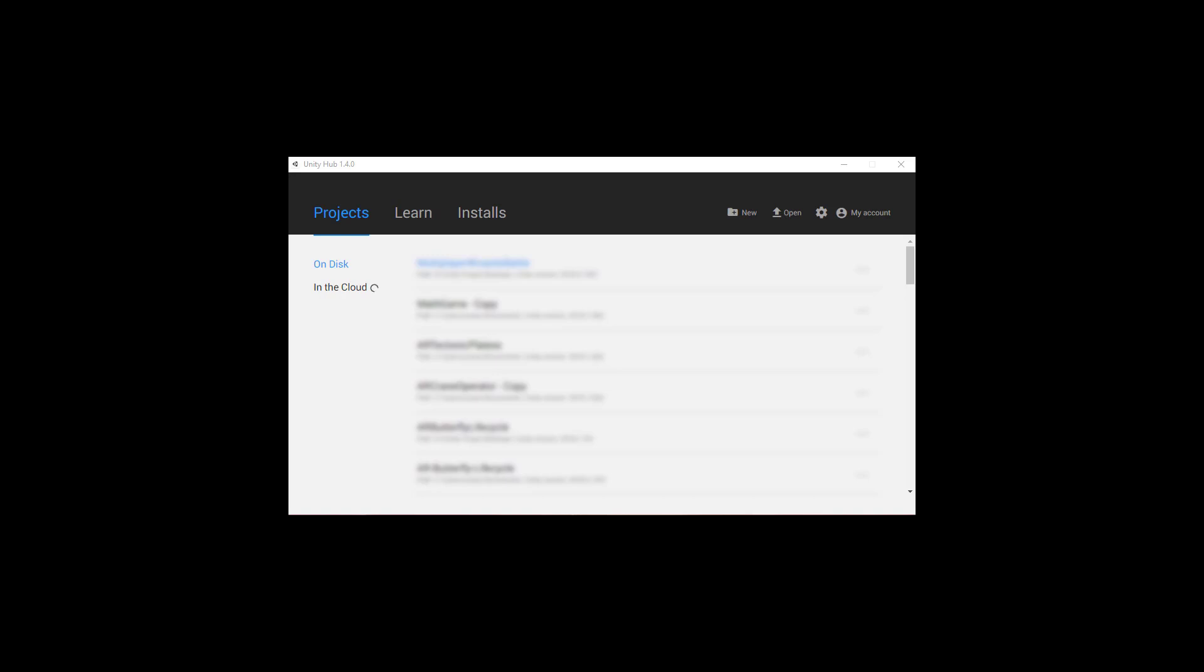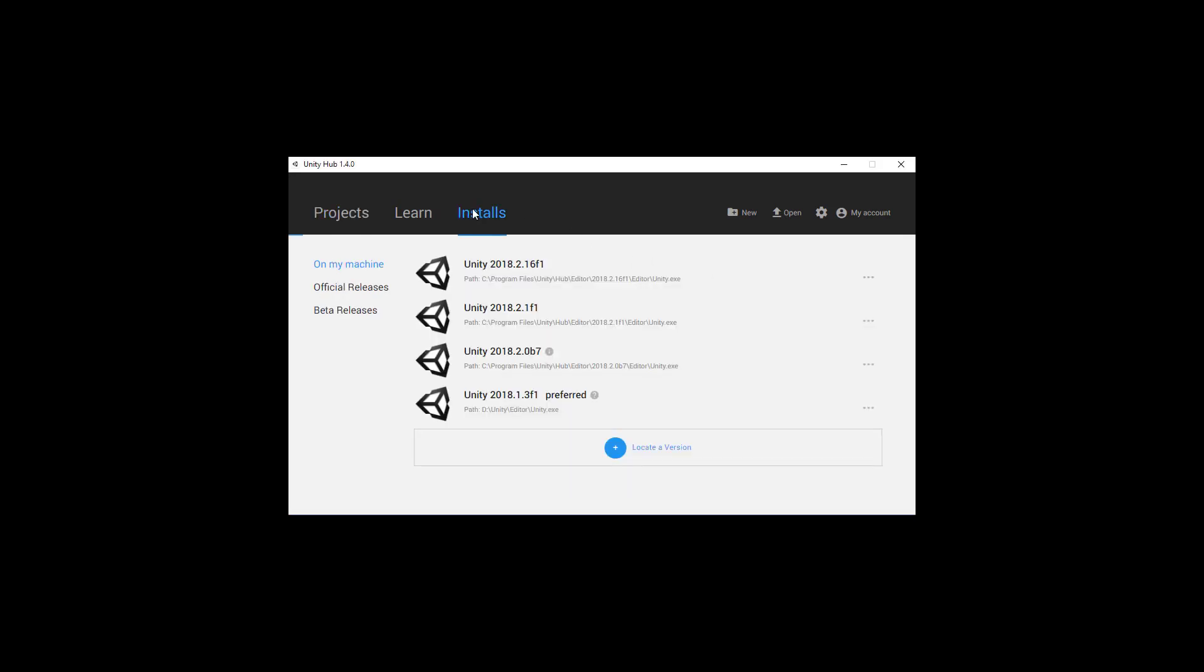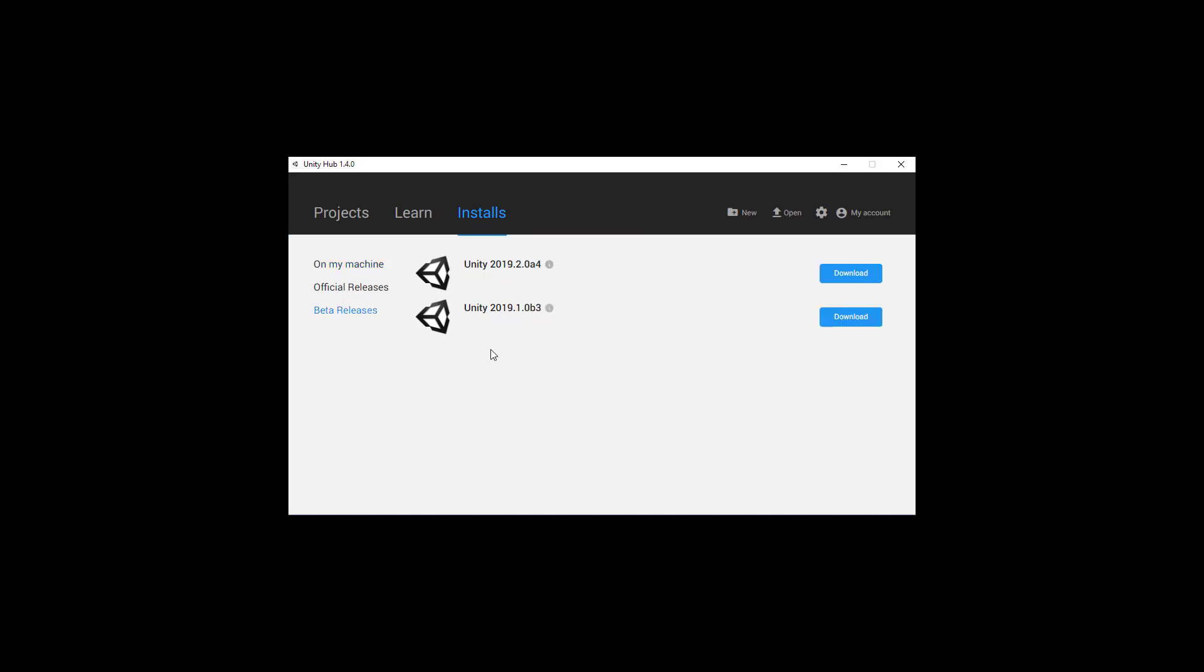First of all, what you want to do is open up the Unity Hub and navigate over to the Installs tab. In here, you want to download a version of Unity that is 2019 or higher.